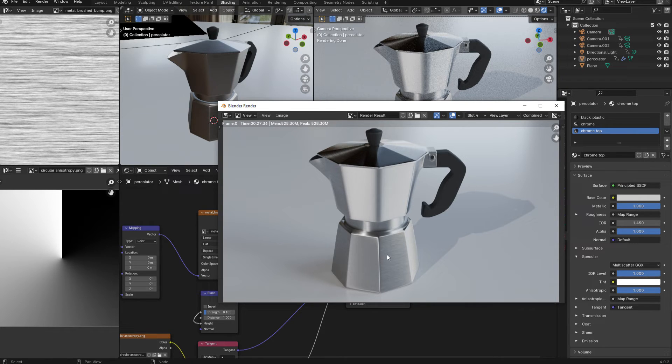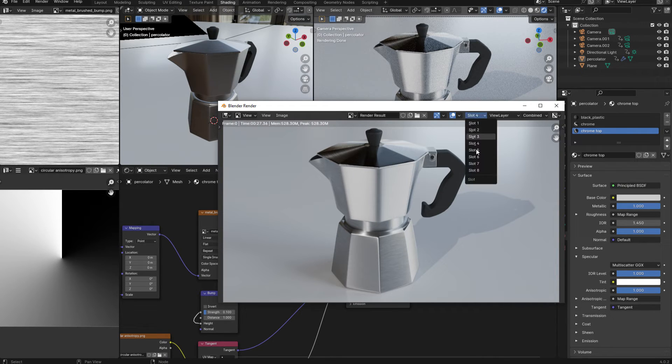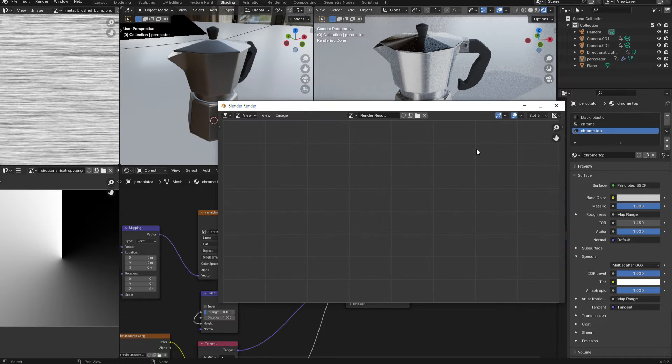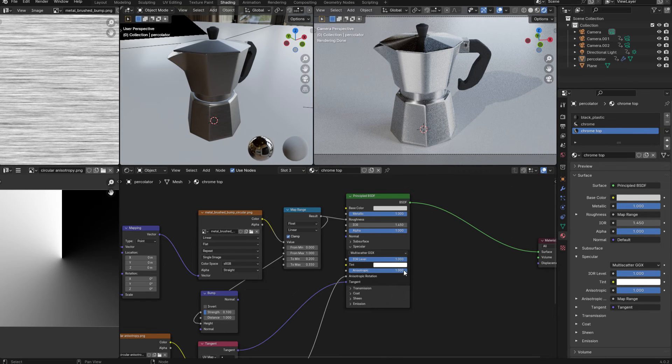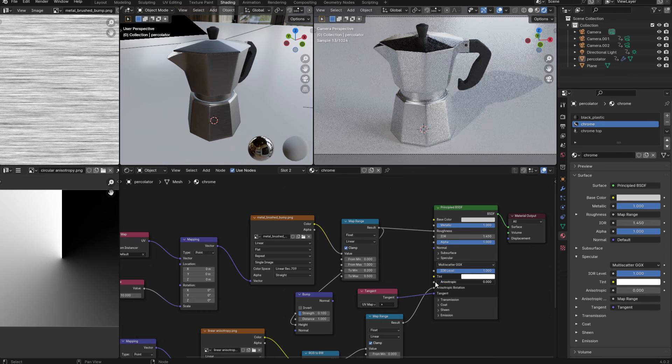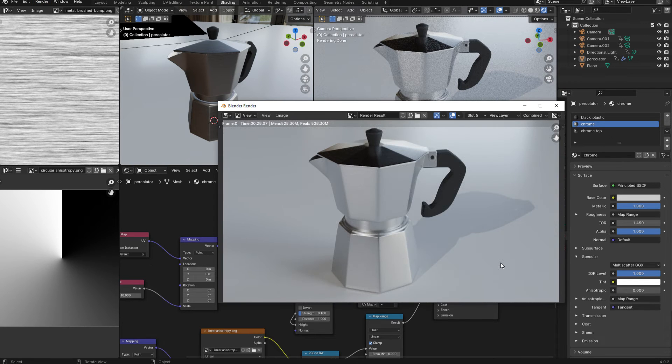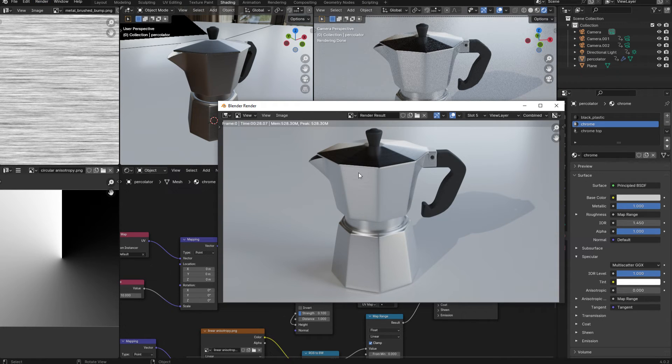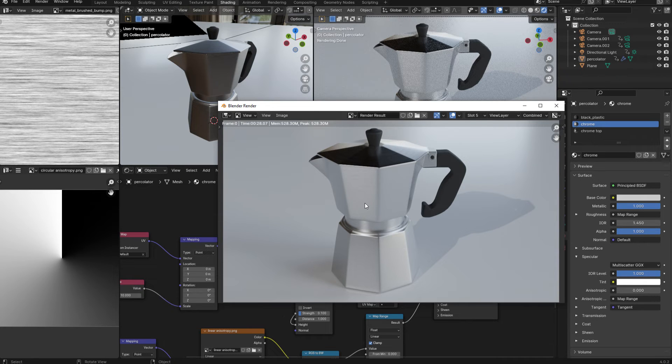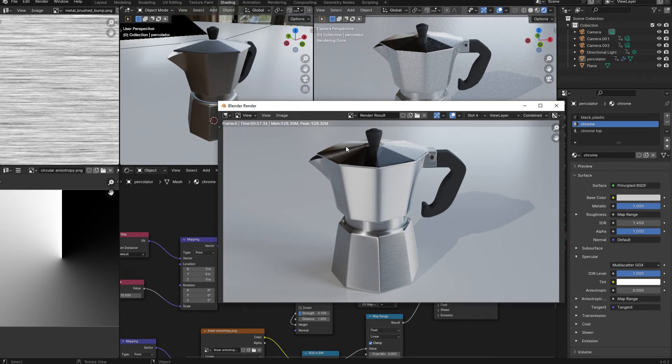However, using the roughness texture on its own is not going to be enough. And I can demonstrate that quite simply. So let me switch to slot five. And if I go back to blender and simply disable the anisotropic maps and render the image again, you can see that the scratches are still applied to the metal, although the effect is much harder to see now, but it's just not as effective as when we had the roughness map and the anisotropy working together.